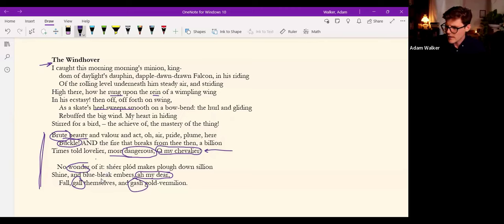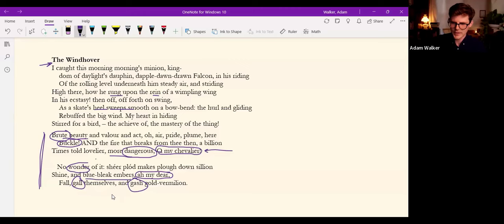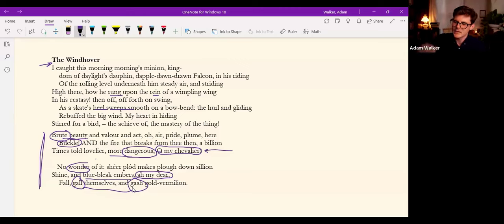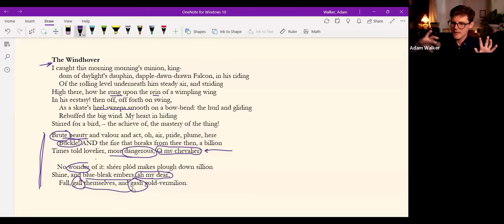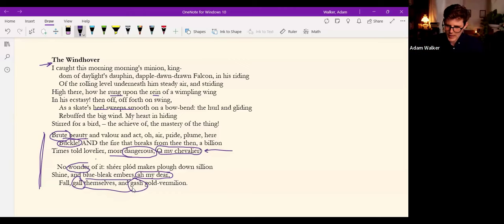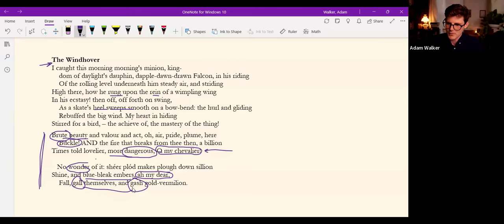Brute beauty and valor and act, oh, air, pride, plume, here buckle! There's an urgency here. See how he addresses the windhover: O my chevalier, which means knight or champion. So it's in the spirit of medieval romance that he relocates himself within this type as one to be rescued, transforming the carnivorous buckle of the brute into Christ's mastery over death.